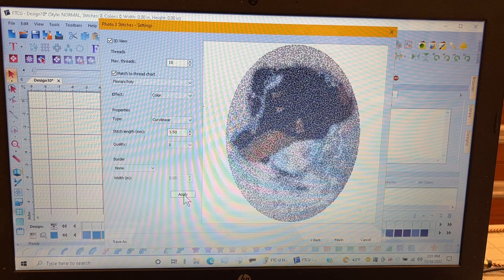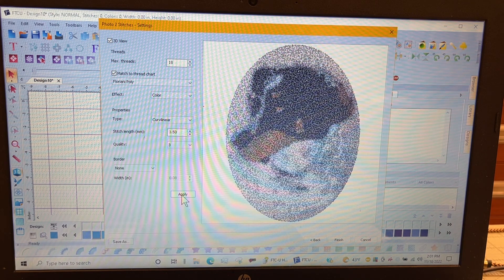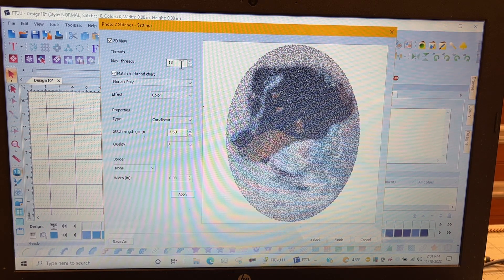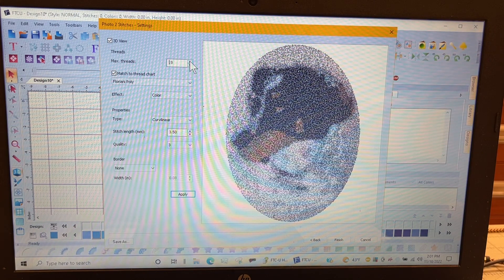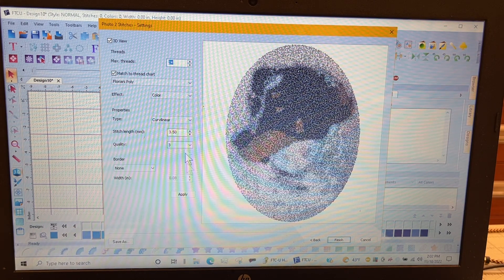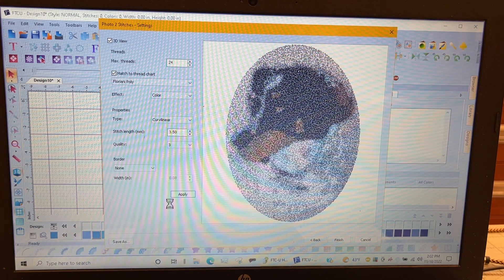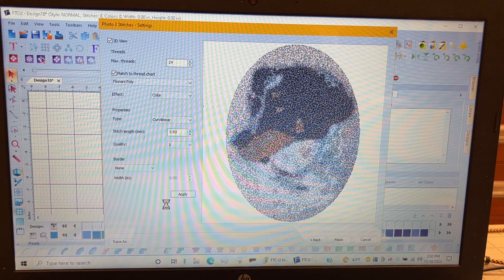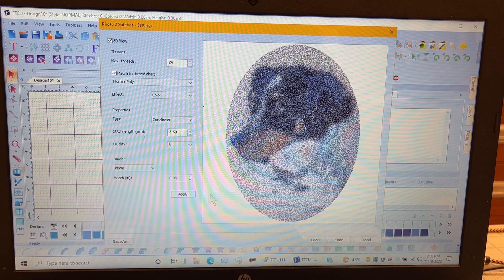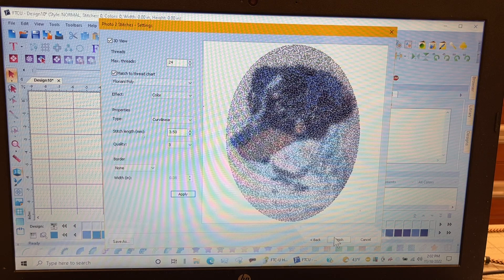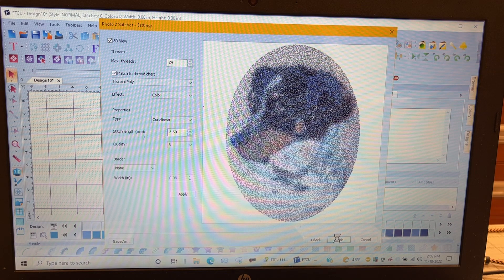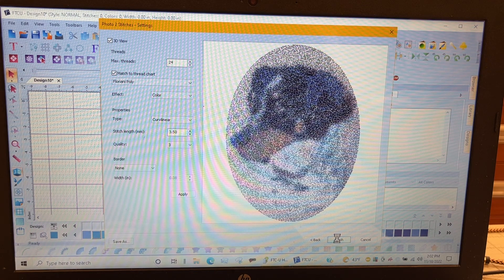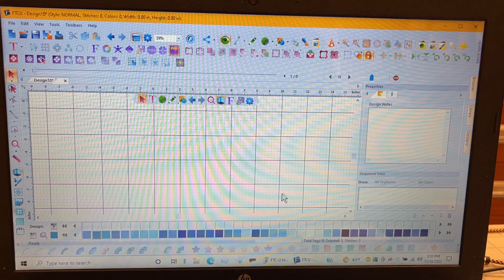And then go ahead and apply that. You can kind of see if it's going to change anything. So it took some colors away. Let's increase my colors back up to 24 and hit apply. And hopefully that might make that picture a little better. There we go. I like that better. So I'm going to hit finish. Remember it's not perfect. It's a representation of the colors that the software can see.